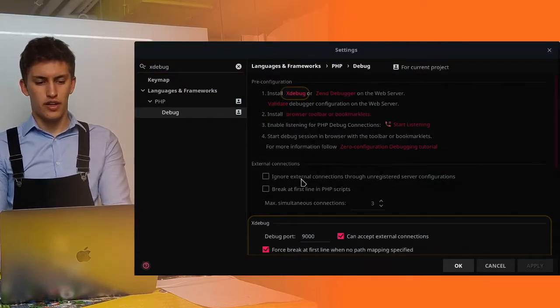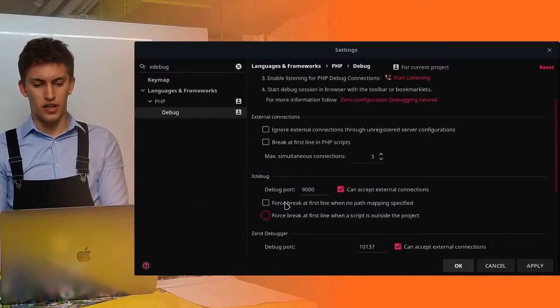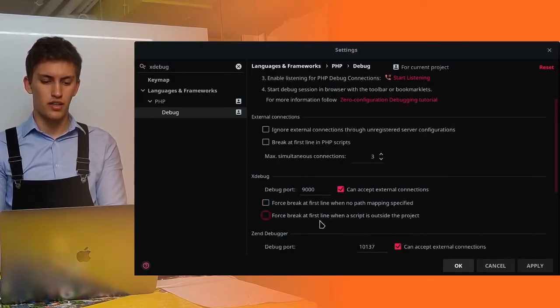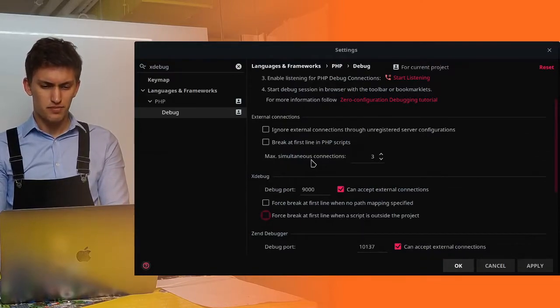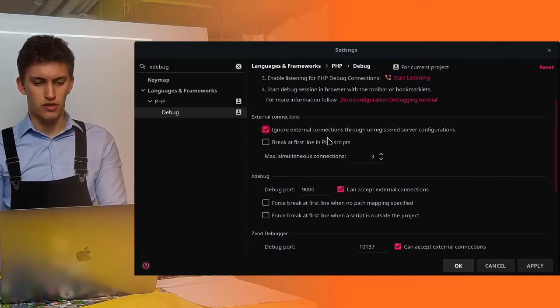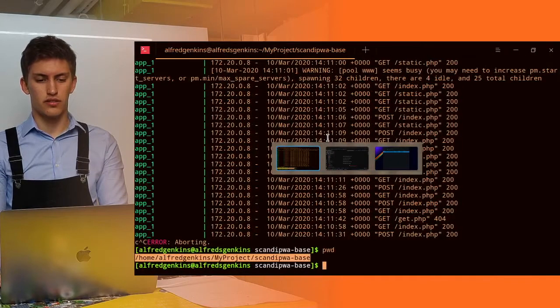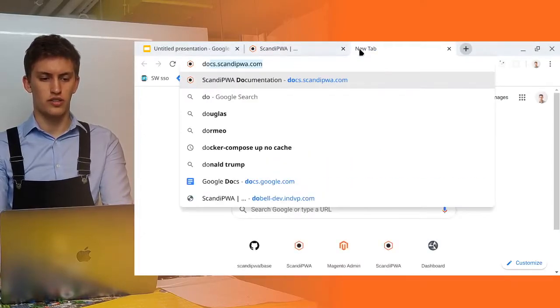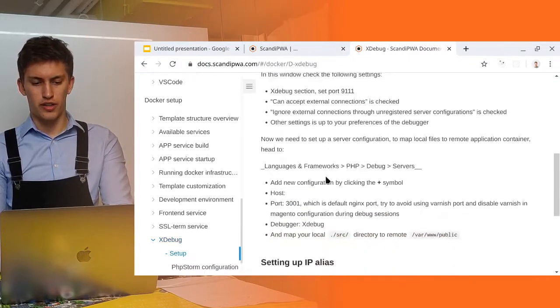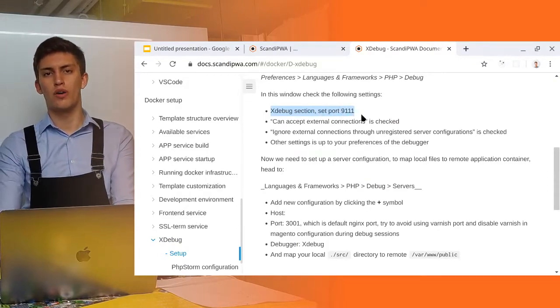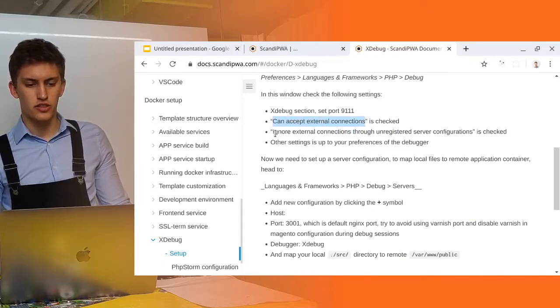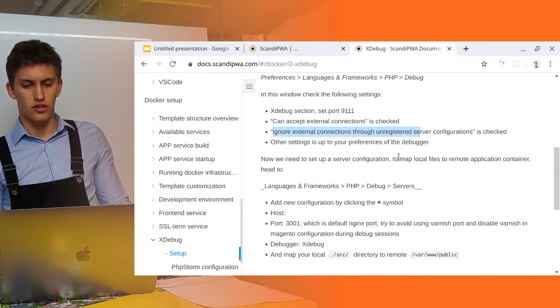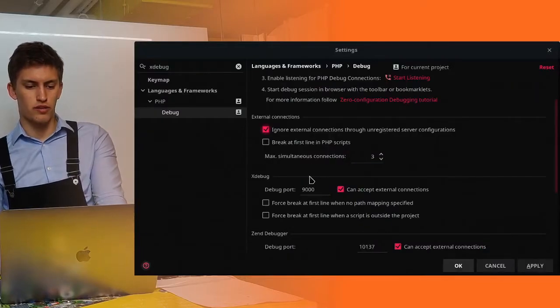And search for xDebug. It will open us the languages and frameworks PHP debug here. And we will find the xDebug configuration. So, my recommendation is to disable force break at first line. And force break when the script is outside of the project. But it's important to enable the ignorance of external connections.